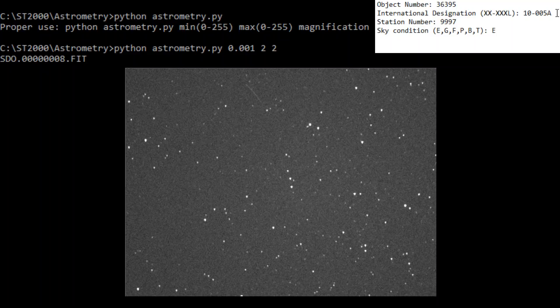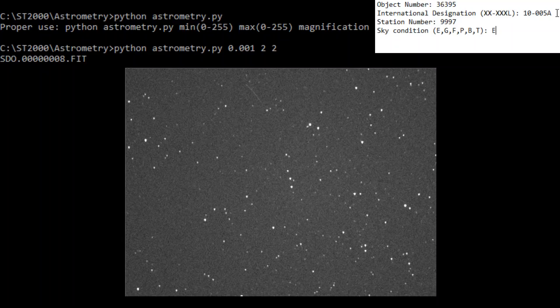The station number is critical for calculating the orbit. You need to specify the station number that corresponds to the configuration file for the orbit calculation program you use, whether that's LFIND or SATFIT. I'm going to be using SATFIT here in a minute. The station number I've assigned for my location is 9997 — just a random number, but it corresponds to my configuration file. Finally, the sky condition number is a single character designation for sky conditions ranging from excellent to terrible, which is relevant if reporting to other observers.